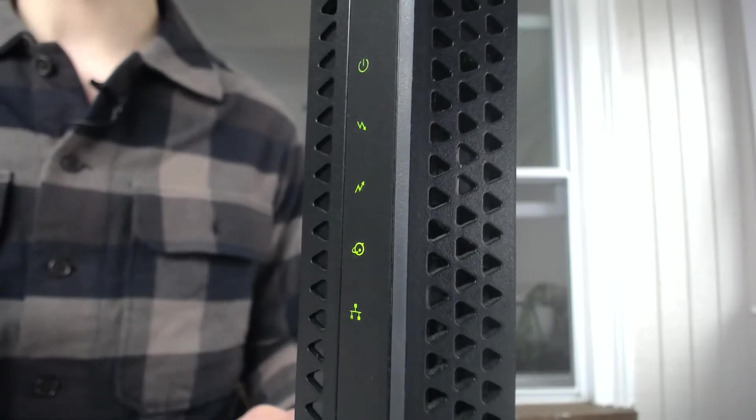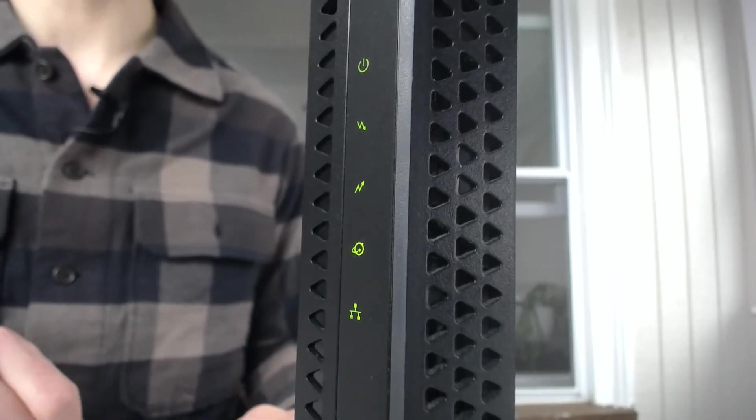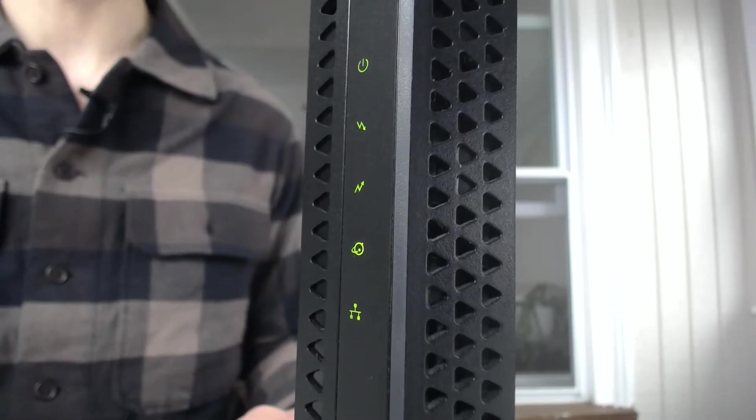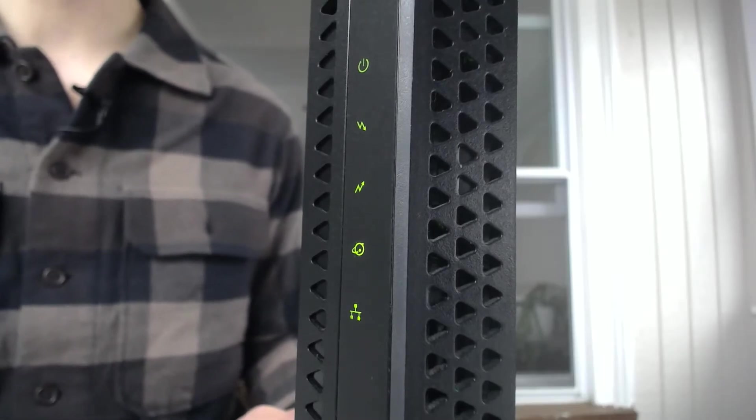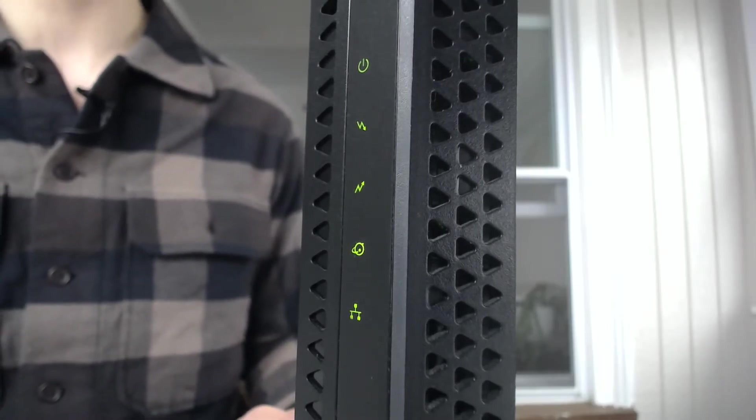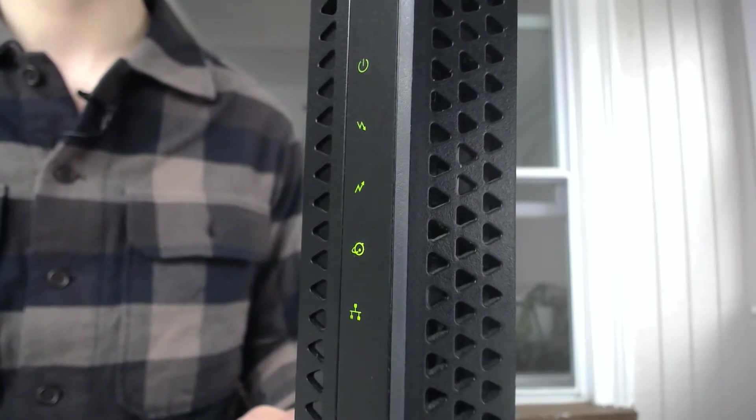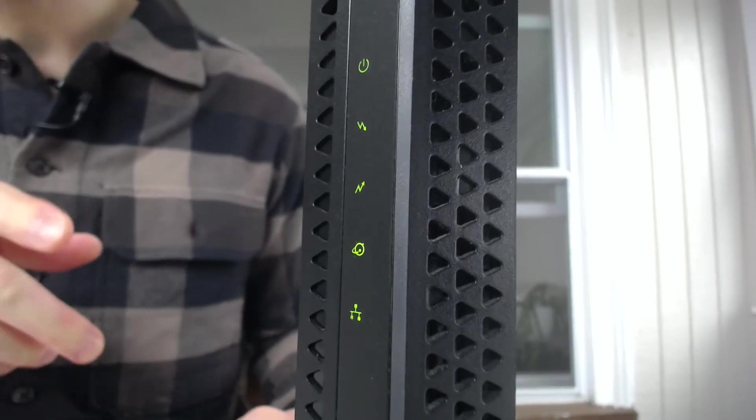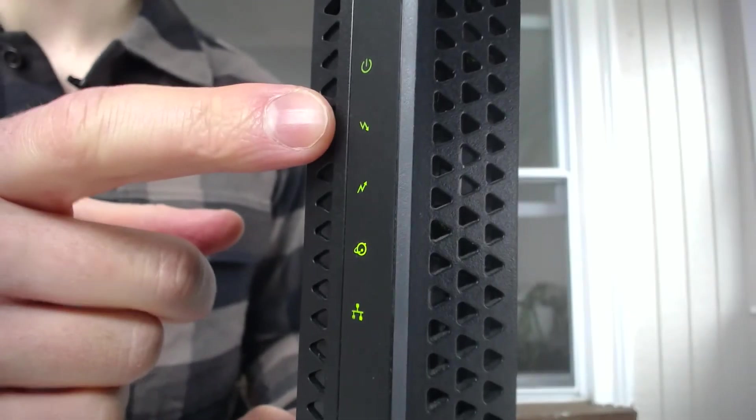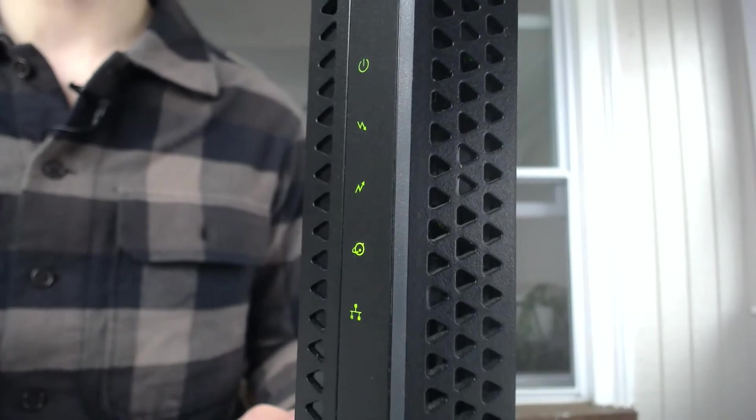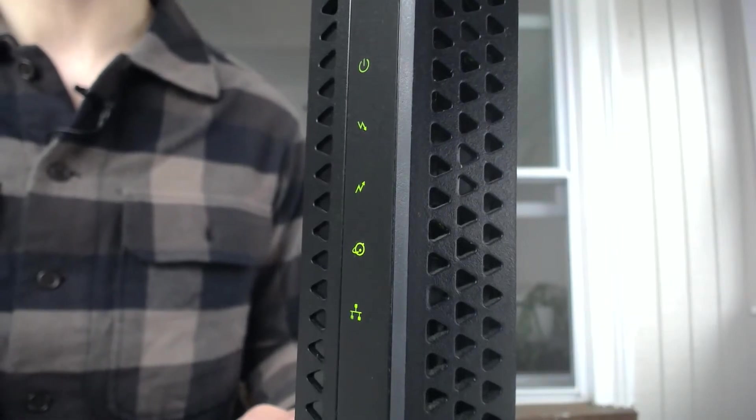But when modems are fully connected to an internet service provider, they actually establish multiple downstream and upstream channels. So again, when your modem is starting up, you'll see this light turn amber until it has established a full connection with the internet.